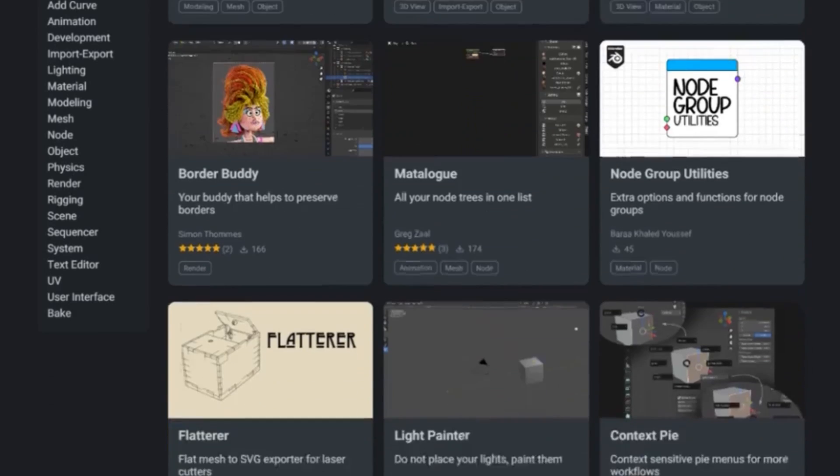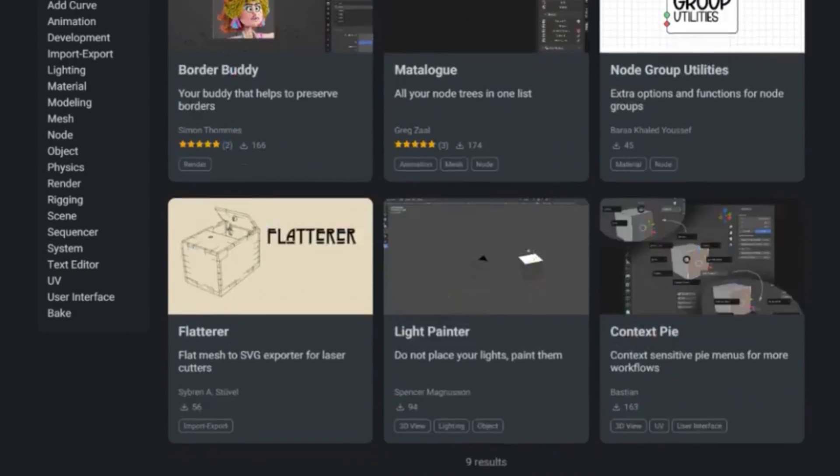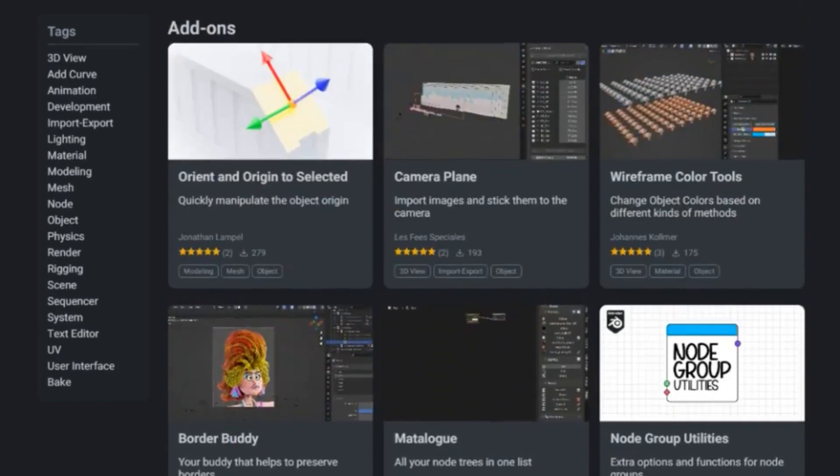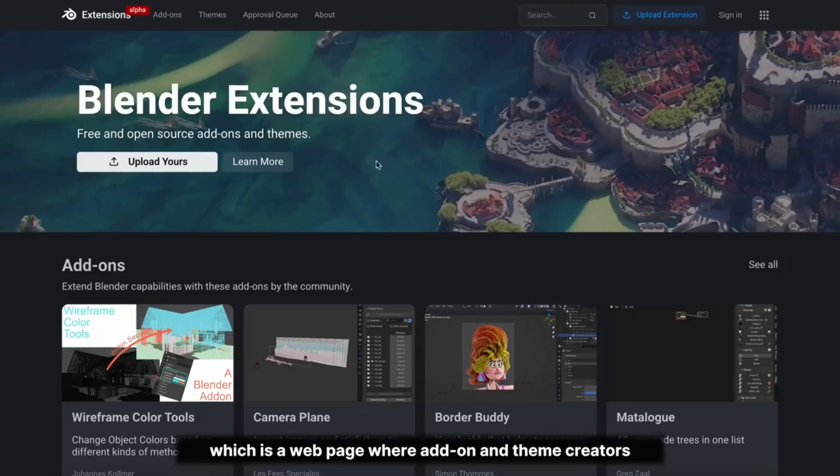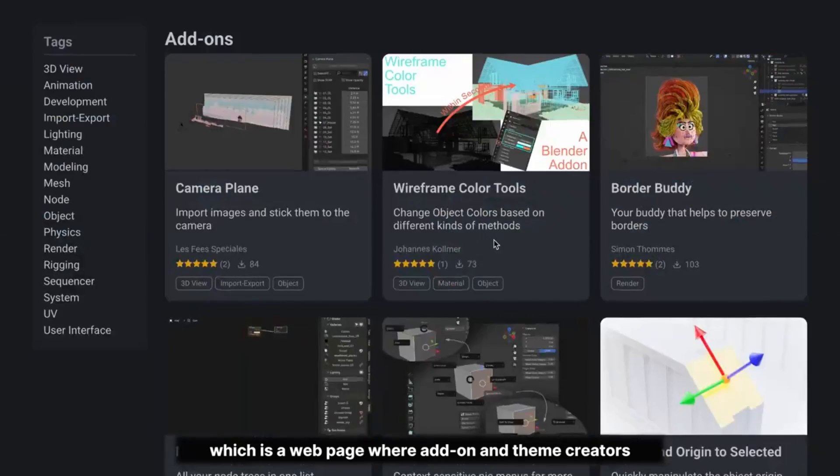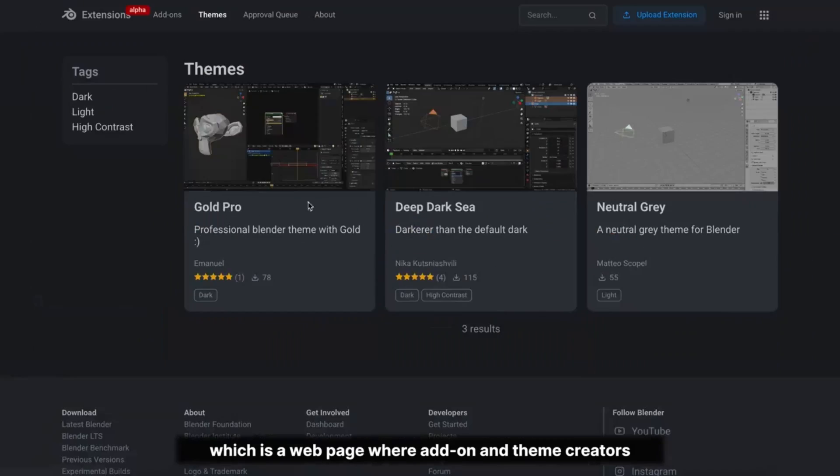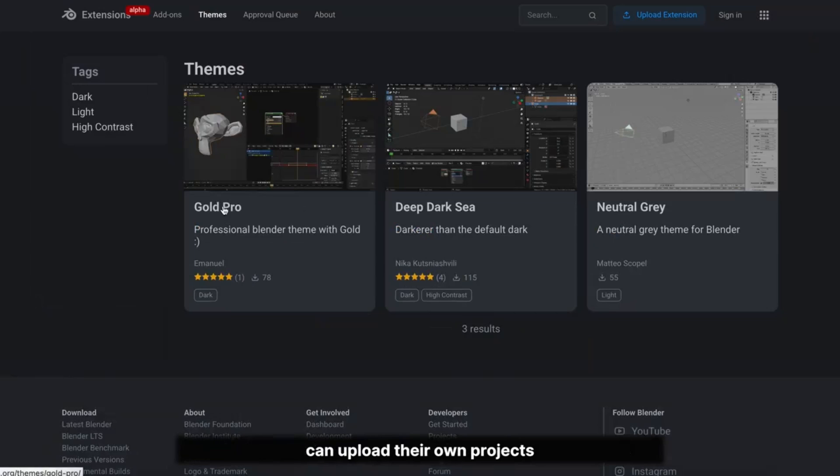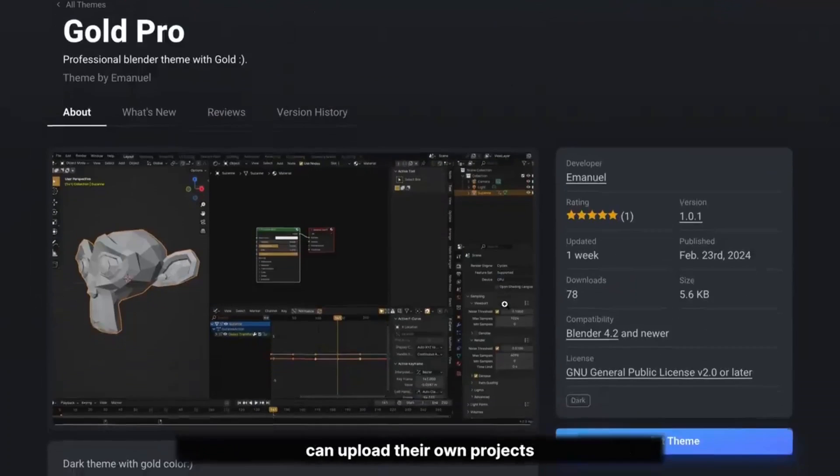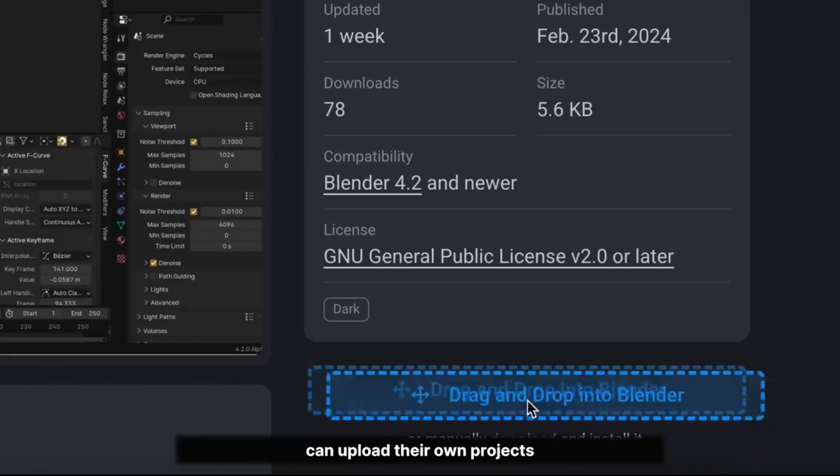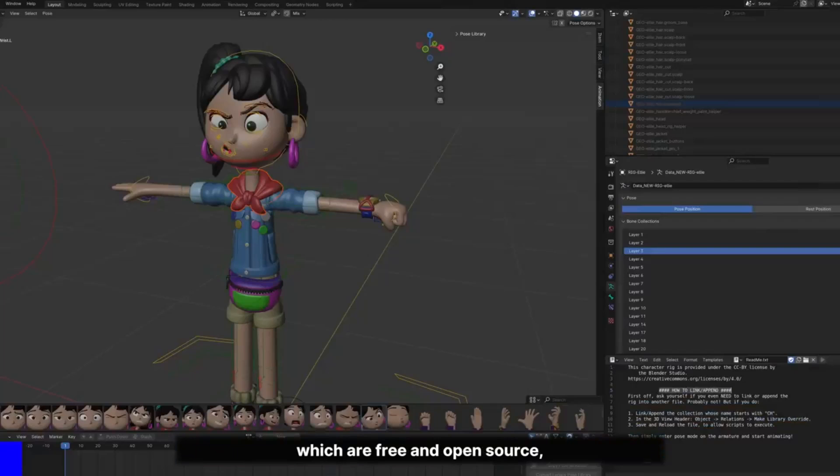Now, this isn't just any platform. It's a unique space where you can share and download add-ons and themes absolutely for free. Imagine having access to a myriad of creative tools crafted by users just like you.